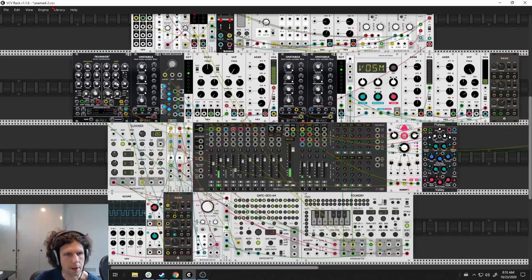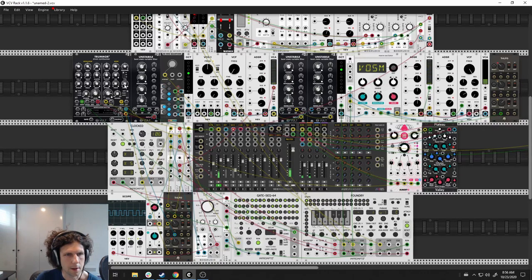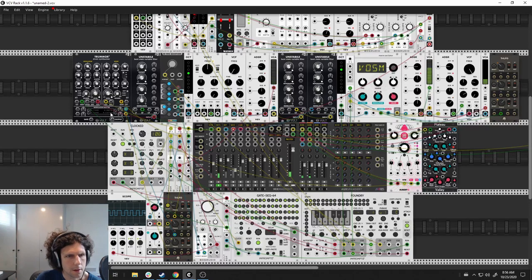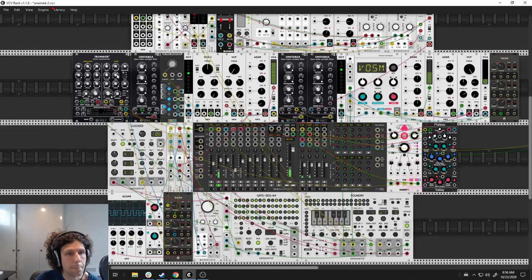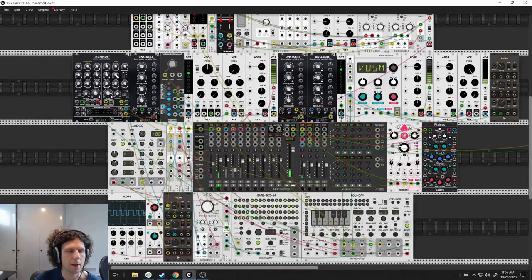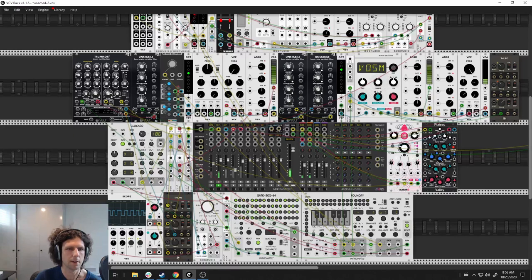And the interesting bit is that we modulate the decay and cutoff. Basically, the thing here is that the resonance here is cranked.